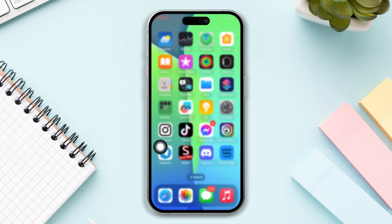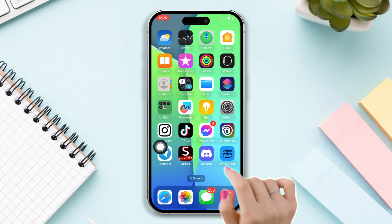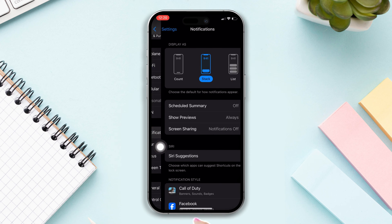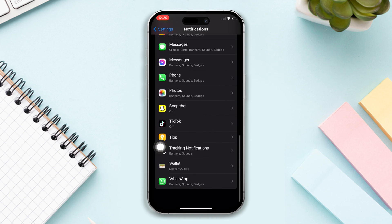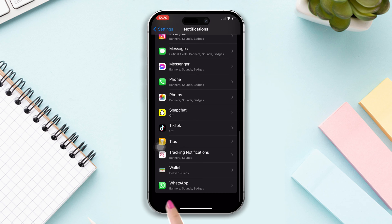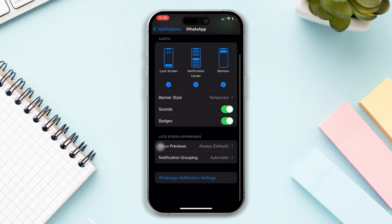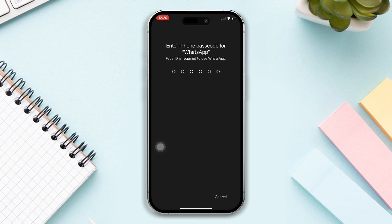After that, try the next solution. Solution 2: Enable all WhatsApp notifications. Open Settings, tap on Notifications, scroll down, find WhatsApp, tap on it, scroll down, tap on WhatsApp Notification Settings, and check and turn on all options.